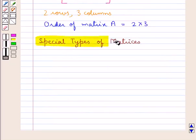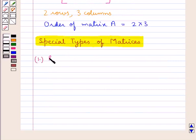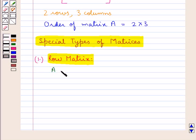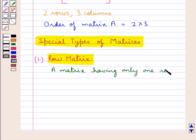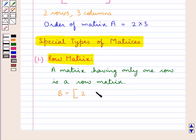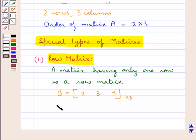Next, we have special types of matrices. First is a row matrix. A matrix having only one row is a row matrix. Consider a matrix B with elements 2, 3, 4. This is a 1 by 3 matrix — that is, it has 1 row and 3 columns. As there is just 1 row in this matrix, we say that matrix B is a row matrix.